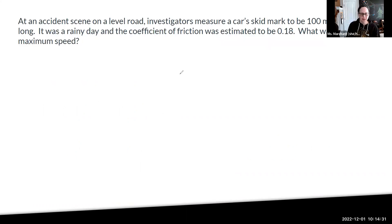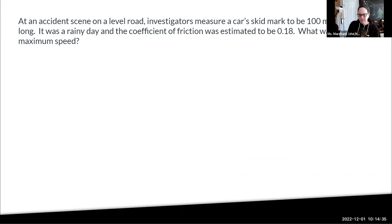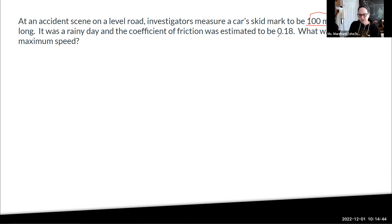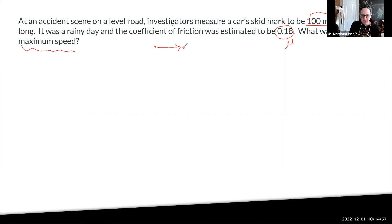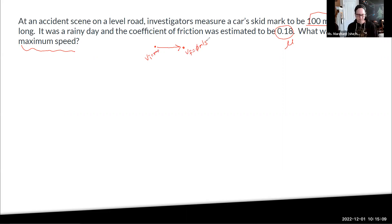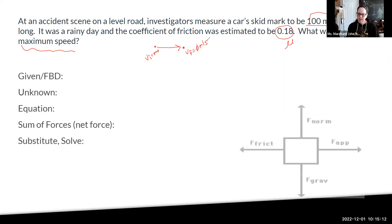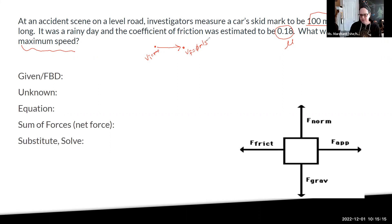An accident scene on a level road — skid mark to be 100 meters. That's our distance in X. Notice: a level road, no circles, no hills. So that's going to be really helpful for our solving. Coefficient of friction is 0.18. What was the maximum speed? Before you do the free body diagram, picture that we have somebody that is going to be skidding to a stop. So my velocity final is going to be zero meters per second. My maximum speed is what happens right before they started skidding, so I'm going to be solving for velocity initial. Keep that frame of reference and do the free body diagram.